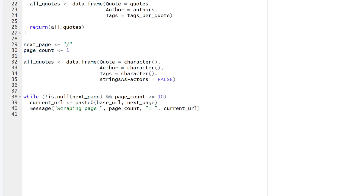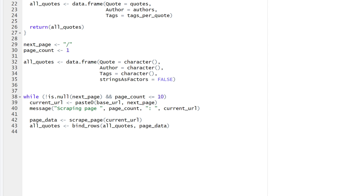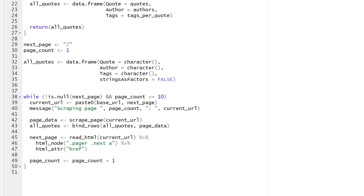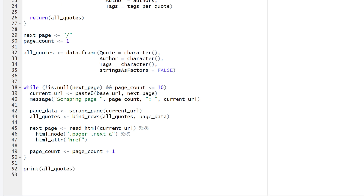Next, combine the base URL with a relative path for the next page. Optionally, we also add a message function to tell us which page is being scraped in the console. The following lines call the previously established scrape page function to extract data from the current page. Then, append the newly scraped data to the main dataframe. Last, we find the next page link by targeting the HTML node associated with the next button and incrementing the page counter. Let's print the results and save everything to a CSV file. If scraping other websites, you can customize the file name or save additional columns.